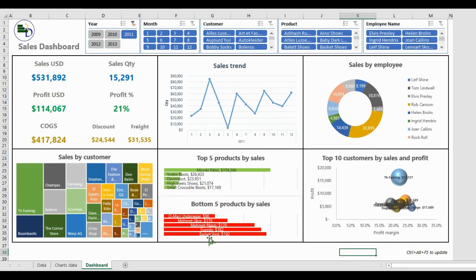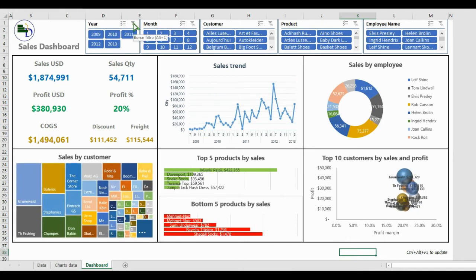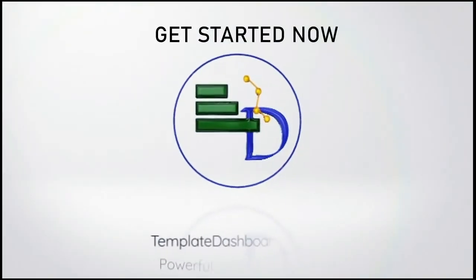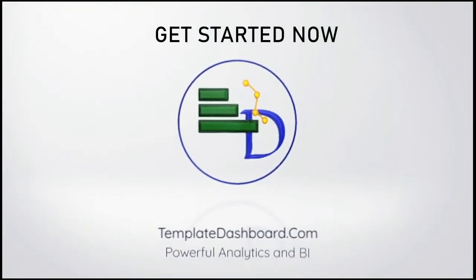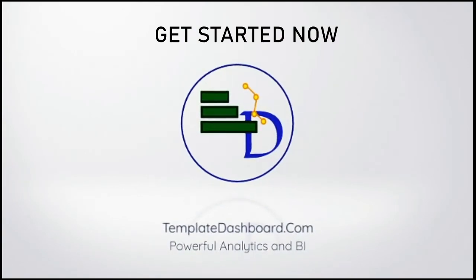Now the dashboard displays your actual data and you can start making your analysis and improve your decision making with TemplateDashboard.com.